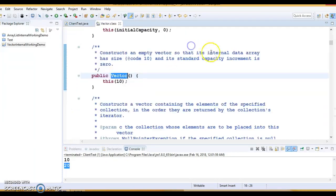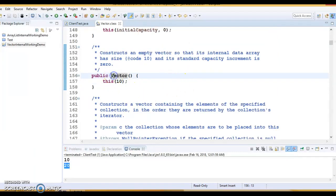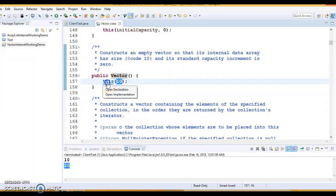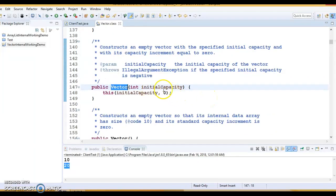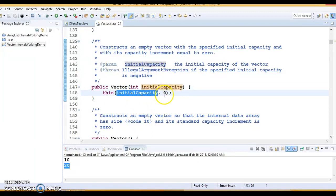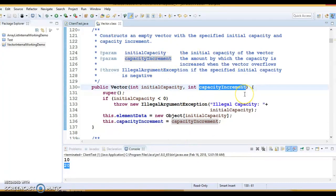Now let's look at the three constructors. In Vector there are three constructors. The default constructor calls another constructor passing 10 as the value — 10 is the default capacity. That second constructor takes initial capacity as a parameter, and it calls the third constructor passing the initial capacity and another parameter: the capacity increment. This option is not available in ArrayList at all.